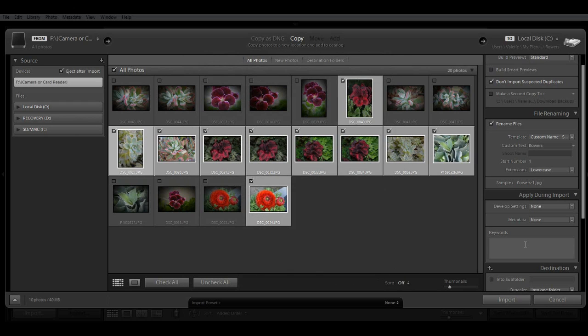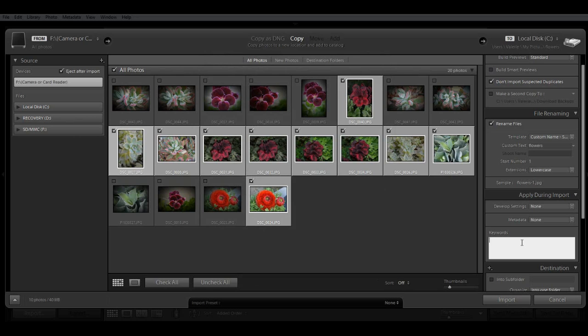Next up are keywords. When you're first importing, I recommend that you keep any keywords you add as general. And then you can add more specific keywords later when you're culling and sorting your images into collections. So for right now, I'm going to just add the general keyword flowers. And if I was going to add additional keywords, I would separate them with a comma.